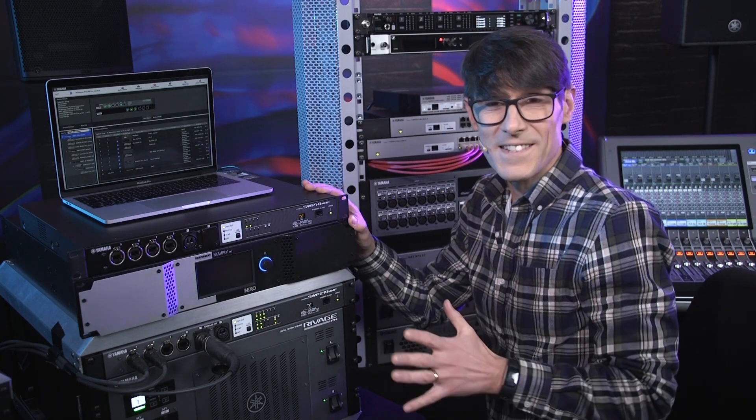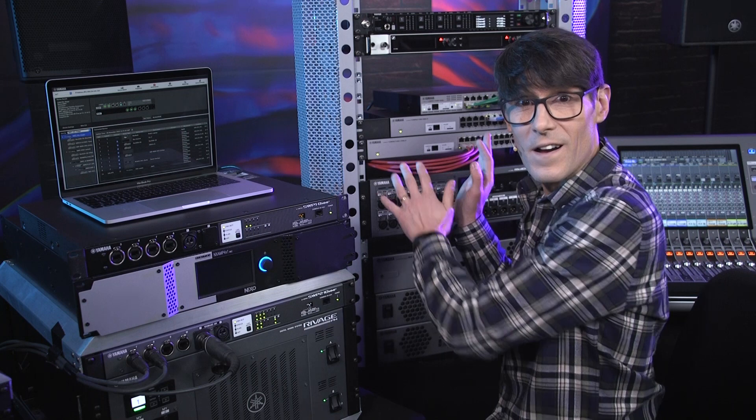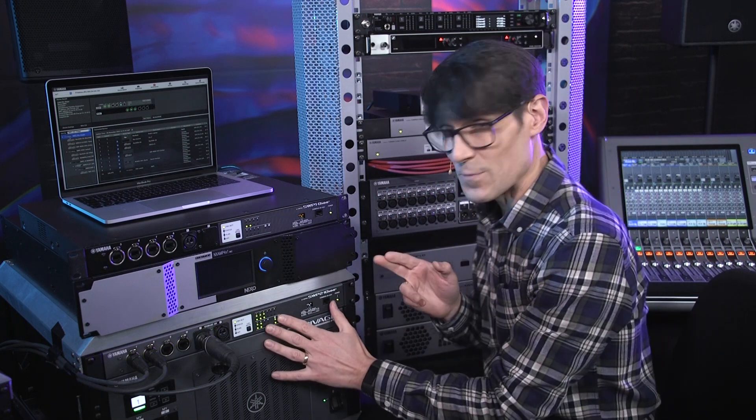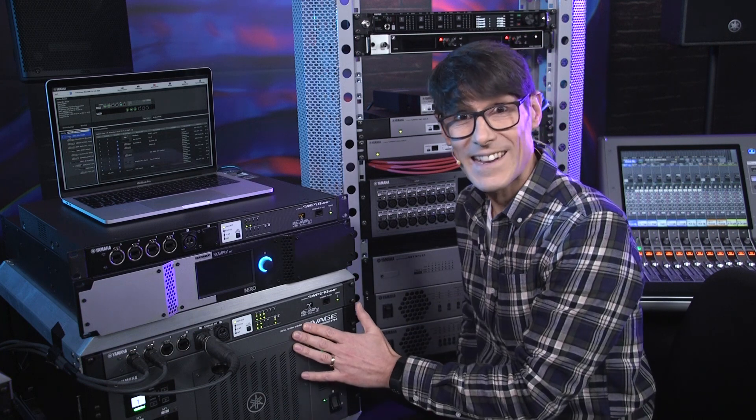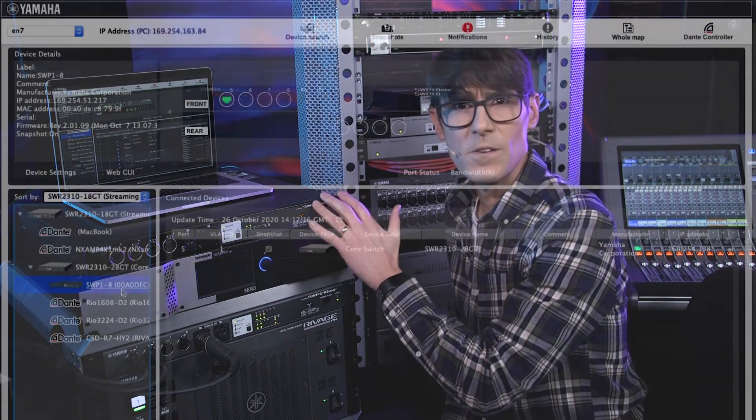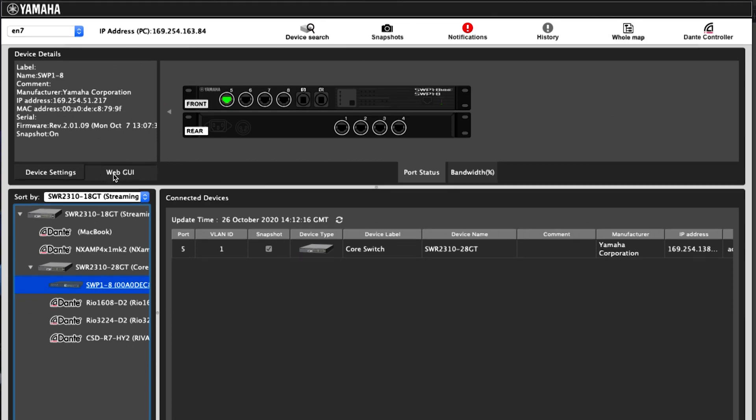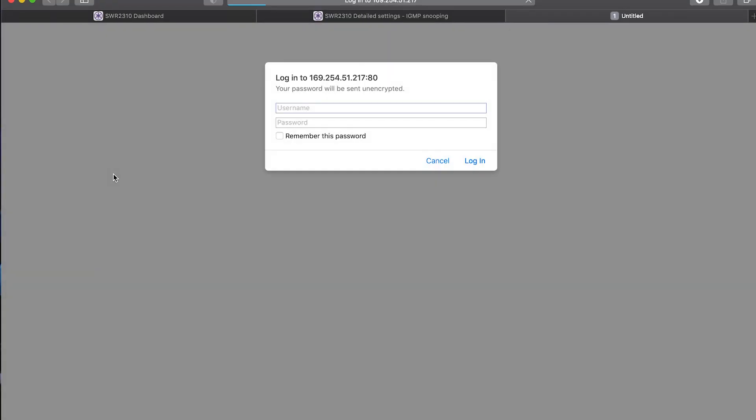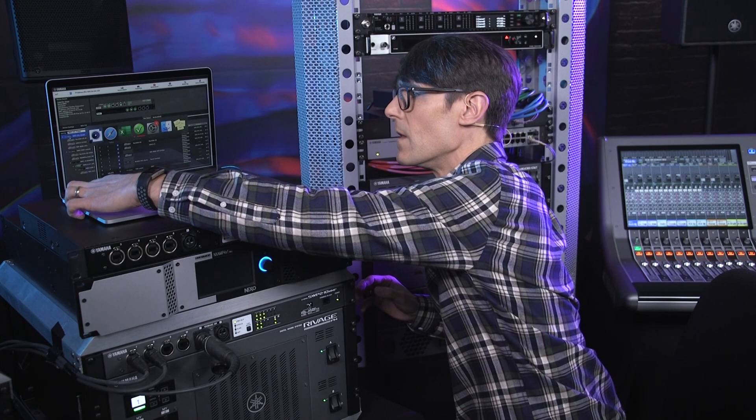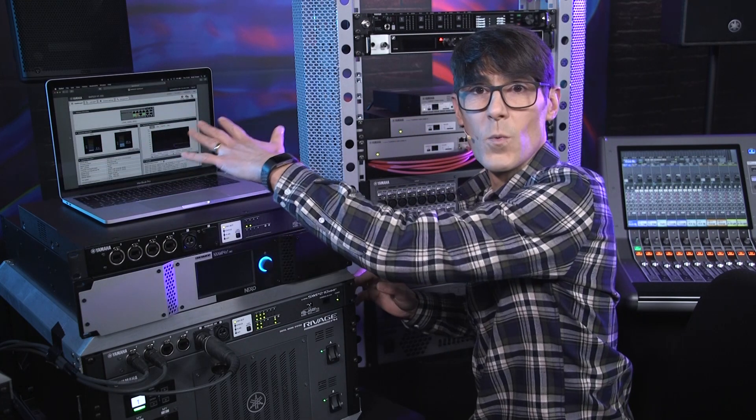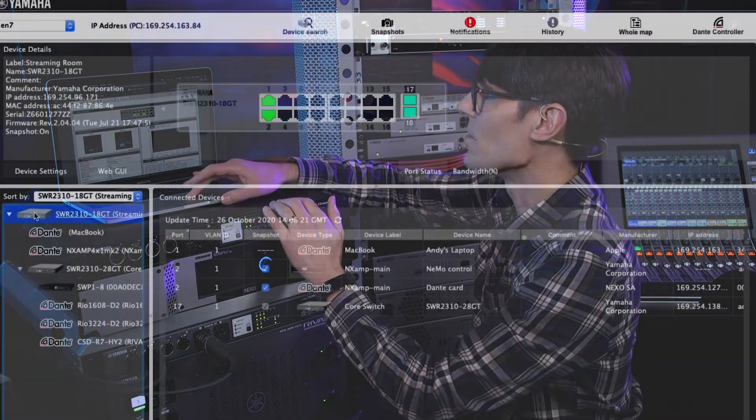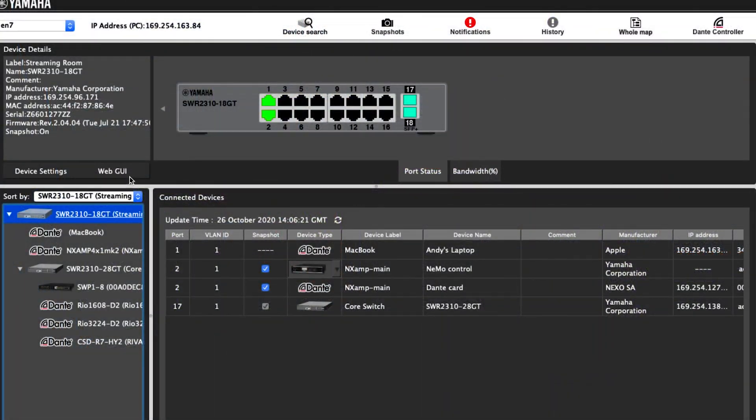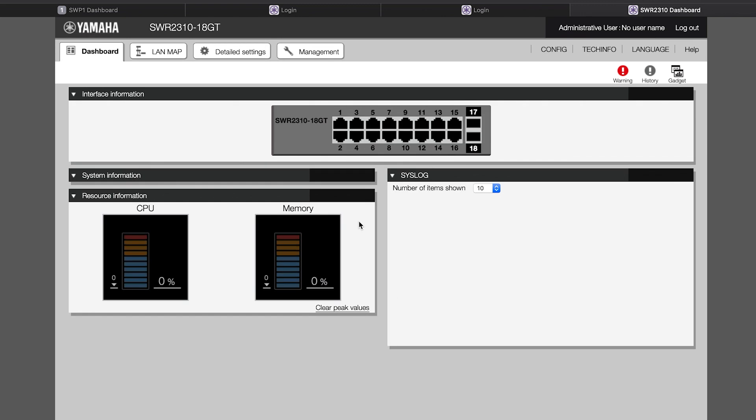For ease of getting started, the SWR and SWP2 switches have no username and no password for administrator access. The SWP1 switches just have a username which is administrator. So, it's certainly a good idea to update them to something more secure. Open the web GUI and go to the management menu, then access management.